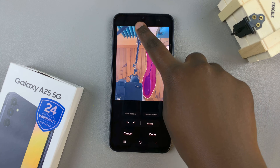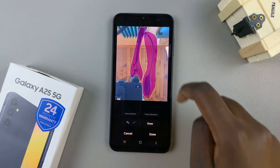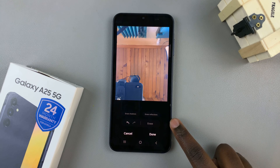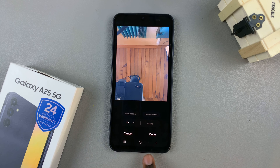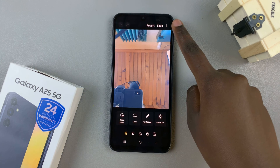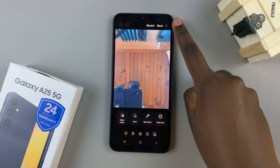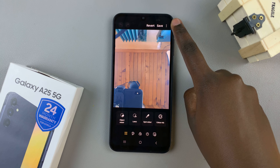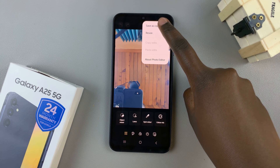If you also wanted to remove additional objects, tap on erase and they'll be removed from the image. Then tap on done and you can choose to save as is over the original, or tap on the three dots and select save as copy.